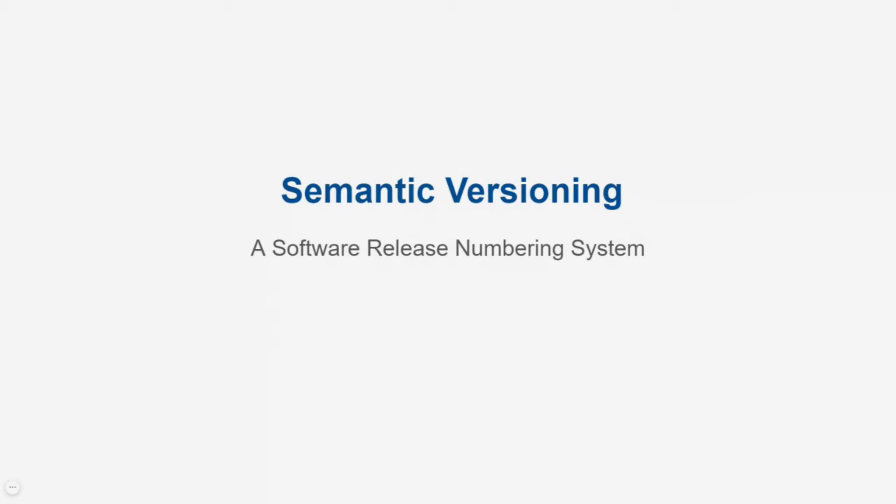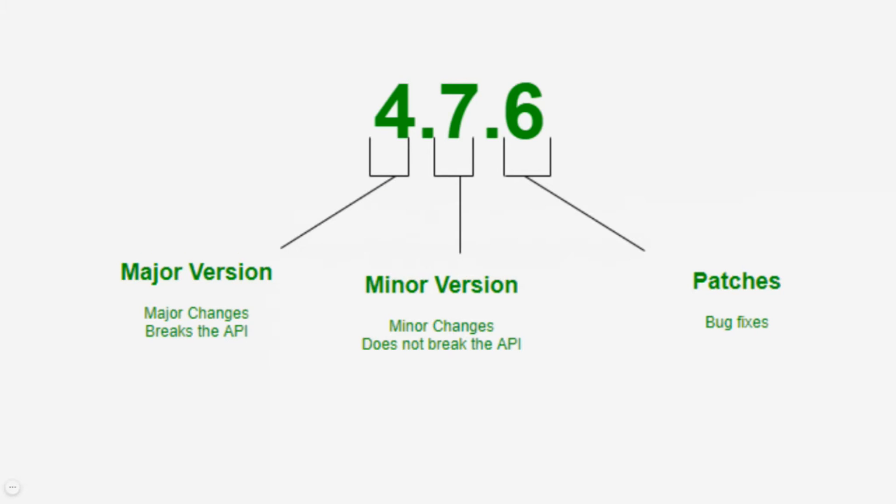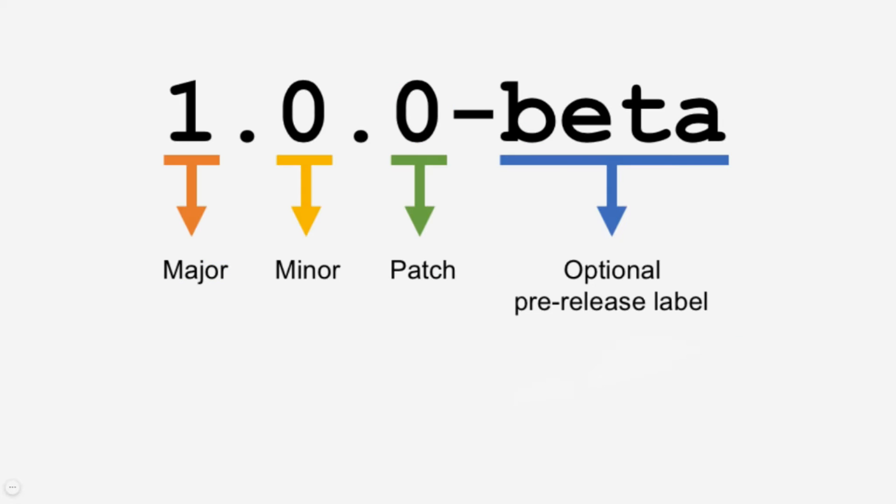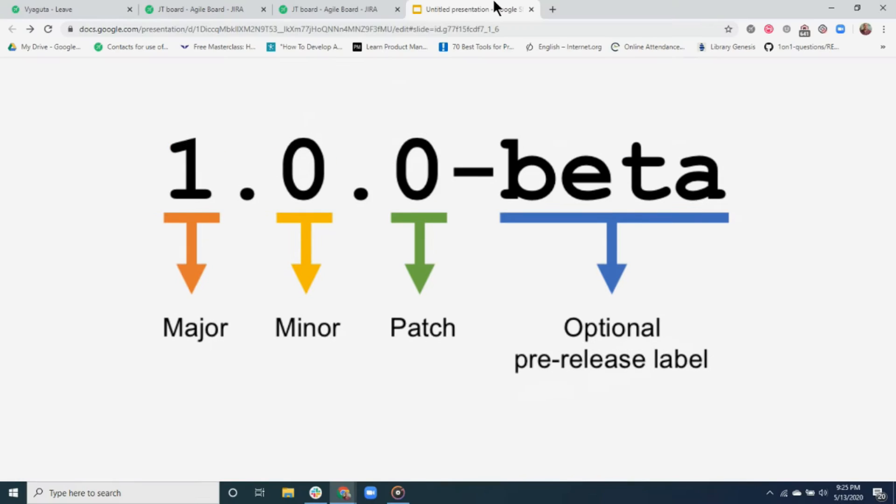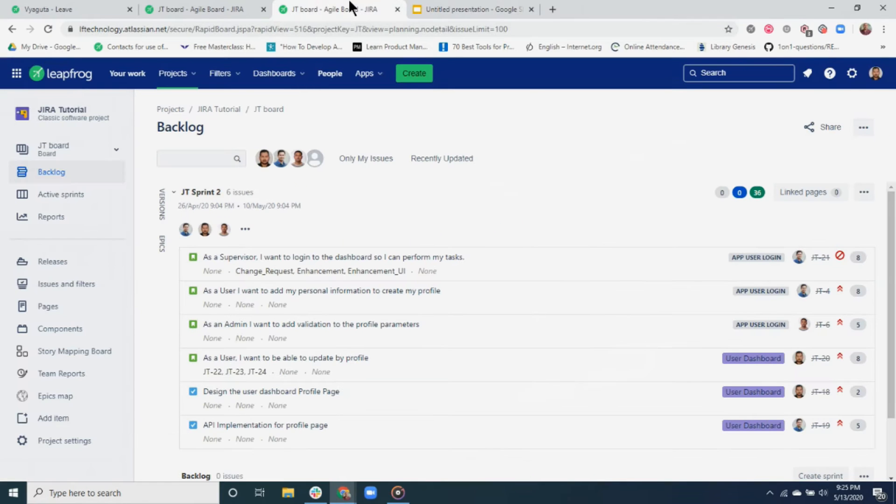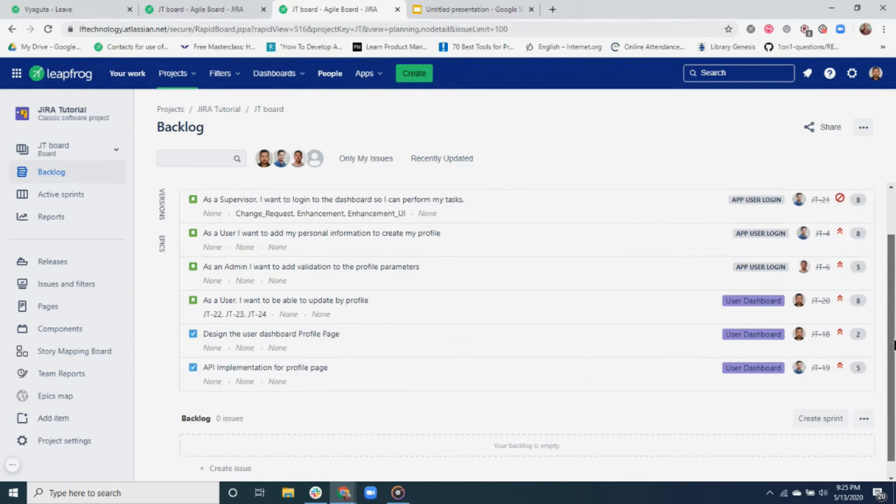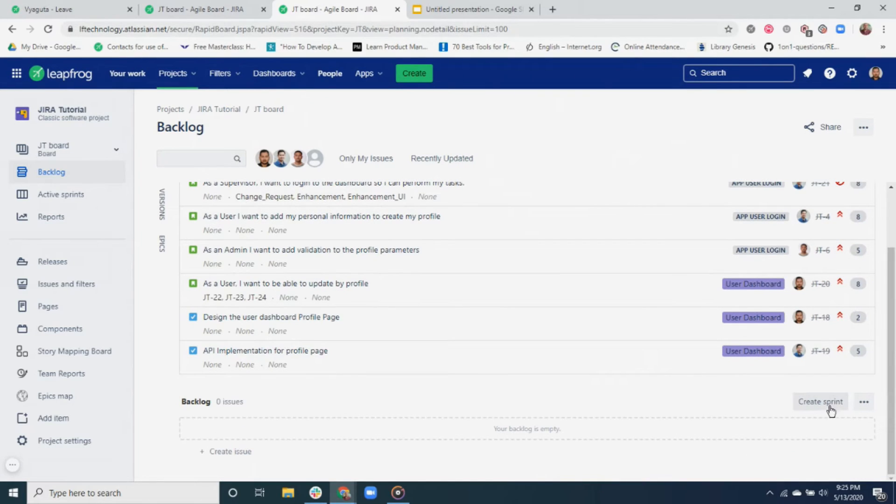It provides us with a timeline on when and what features were released during the project life. In LeafFrog, we use the same semantic version for both Jira and GitHub releases. Now in Jira, there are two types of versions: first, a fixed version, and second, an effects version.